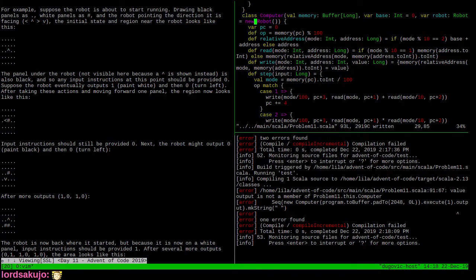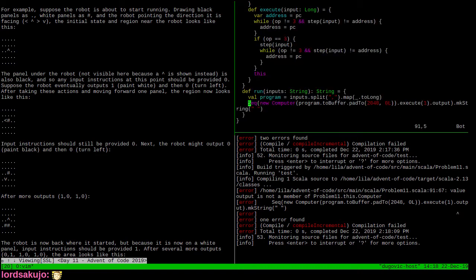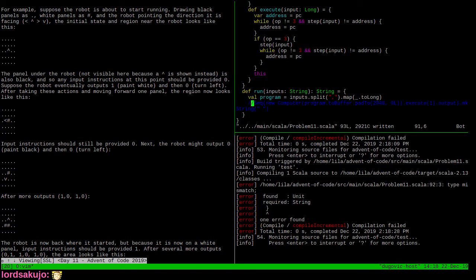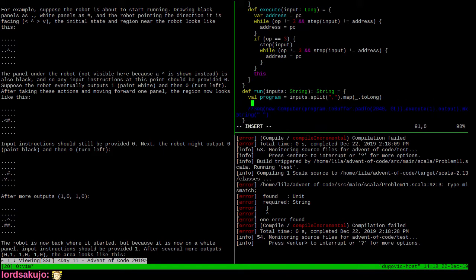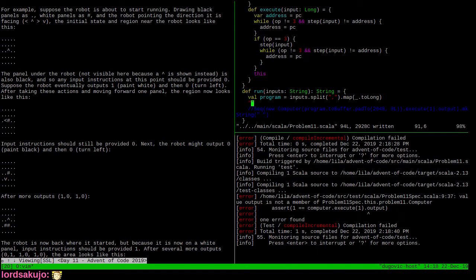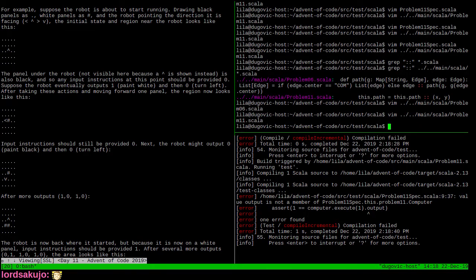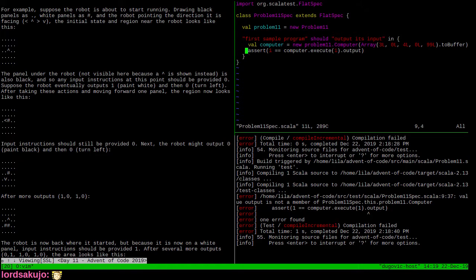'Type mismatch, unit return string' - it needs some kind of string for output. Because I declared a return type, rather than change the declaration I'll just hack something together so it compiles. 'Value output is not a member of problem11spec computer.' Now our test fails - and this is probably where I should have started, that my test is still failing. Let's go back to the spec and get this to not fail.